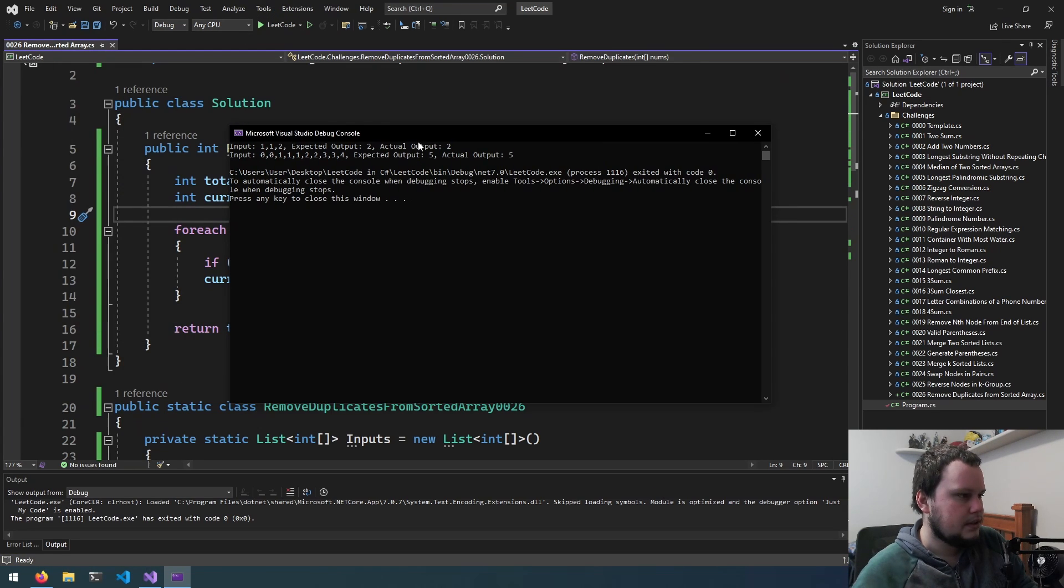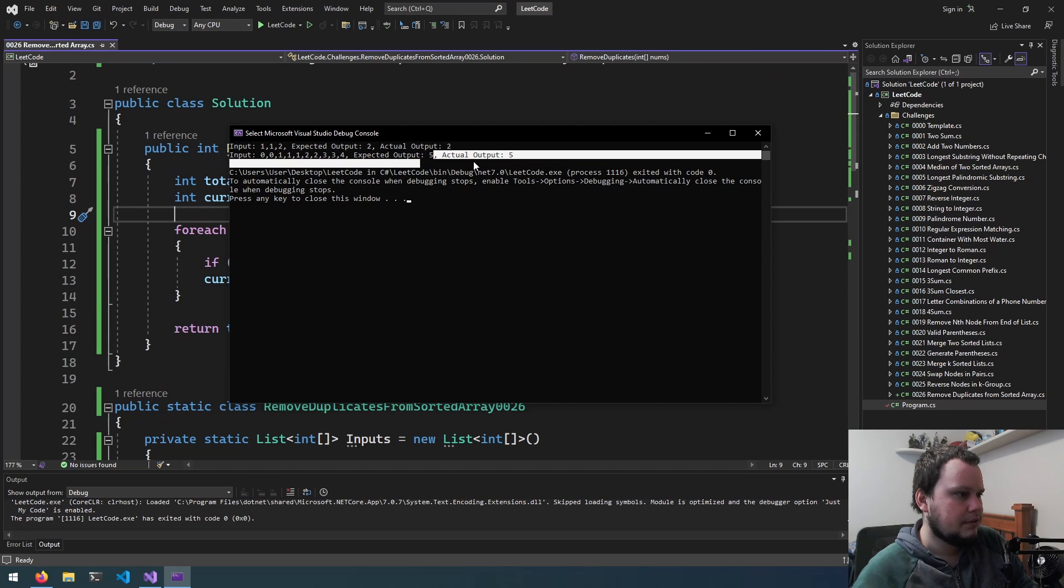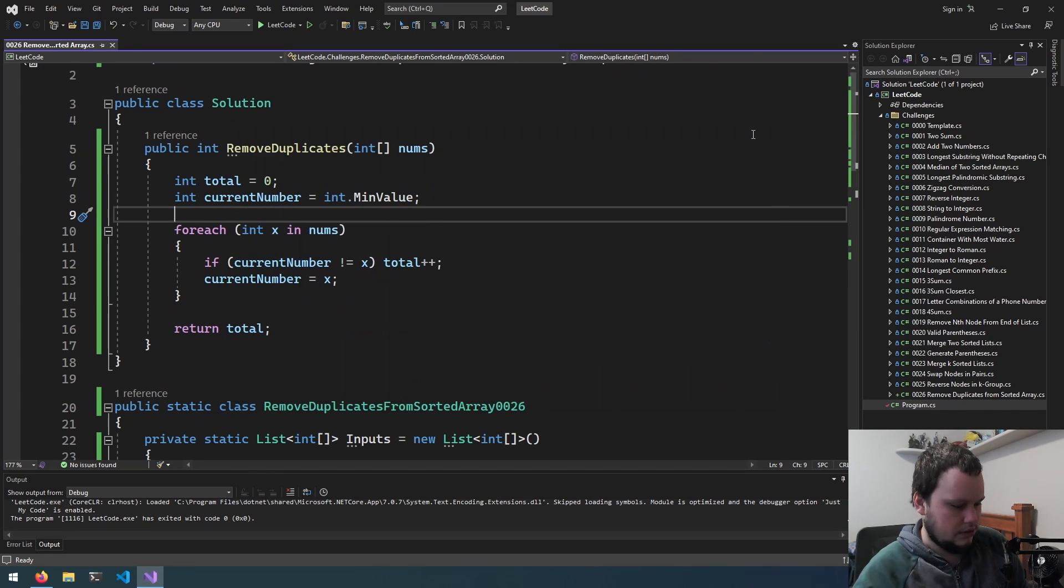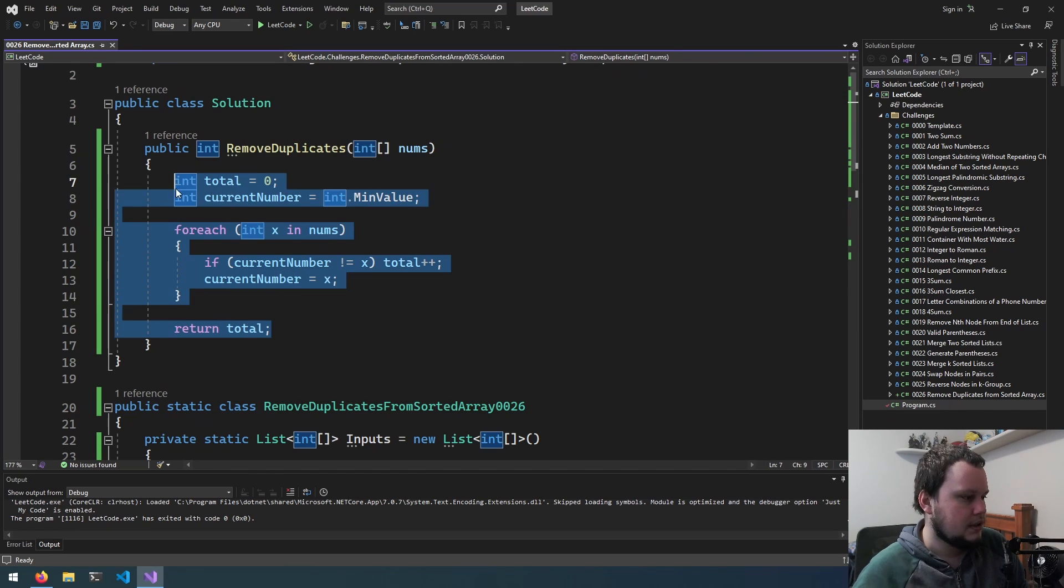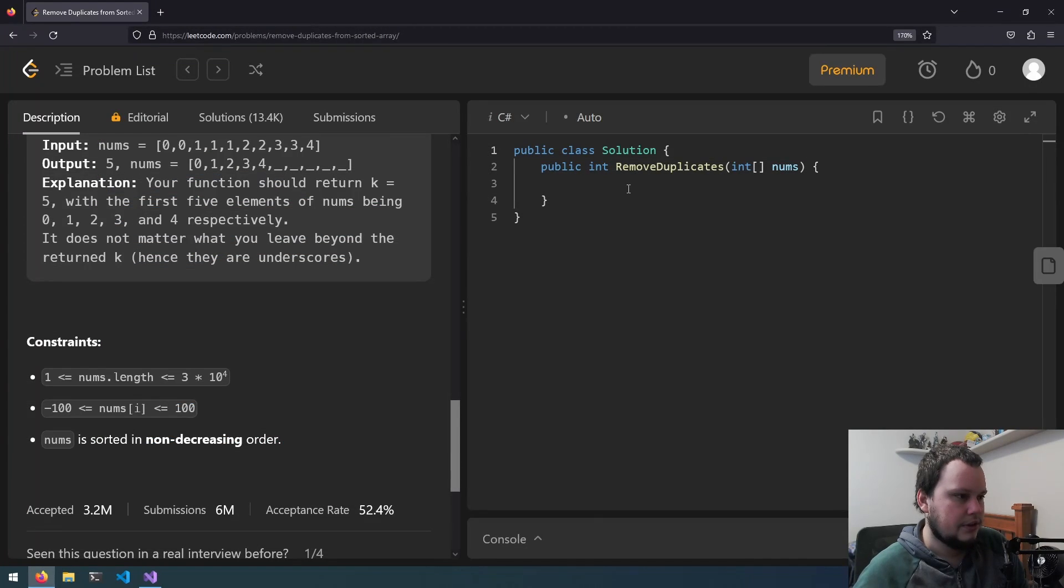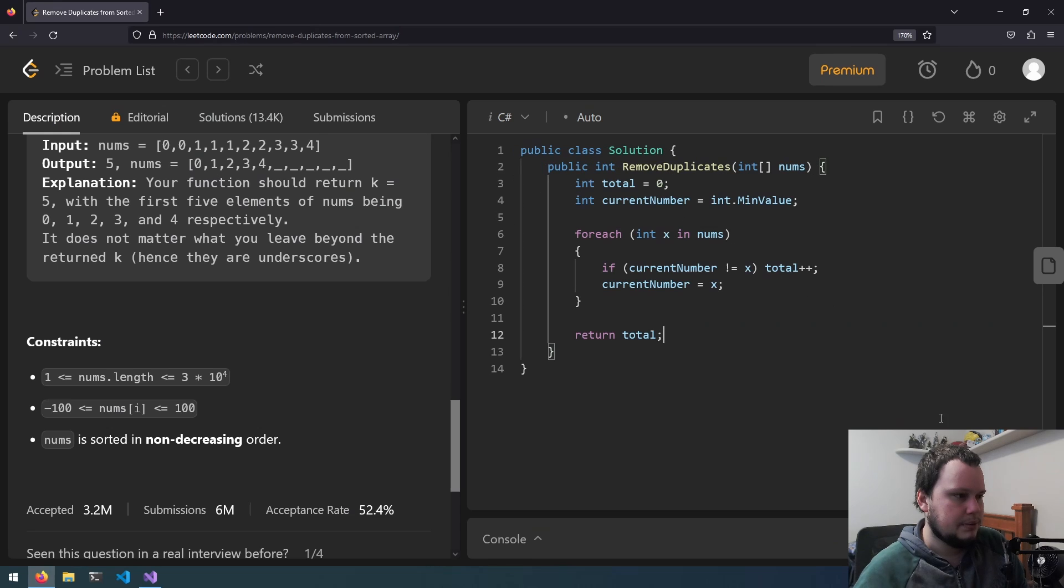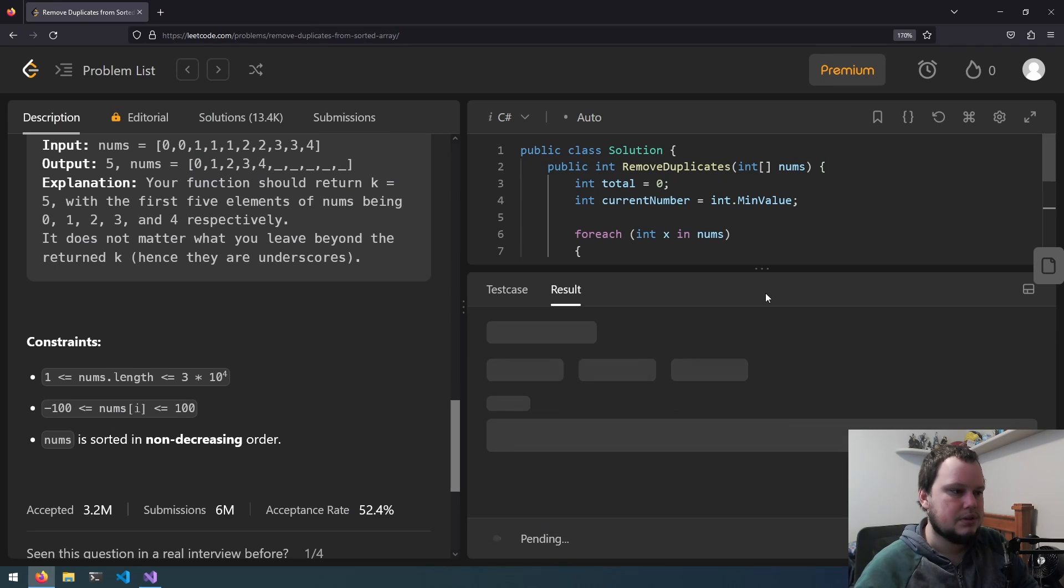And it is. So expect output 2, got 2. Expect output 5, got 5. So let's go and copy this into LeetCode. We'll run on the test ones just to make sure it's working.